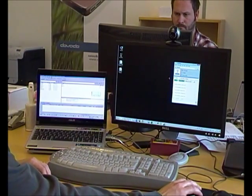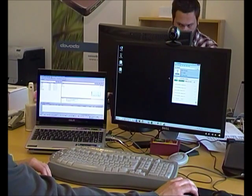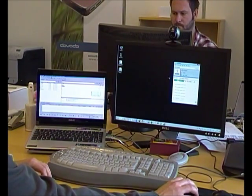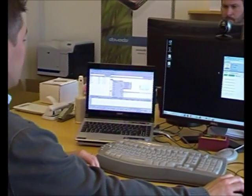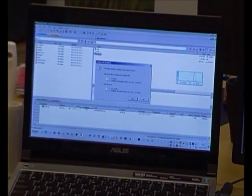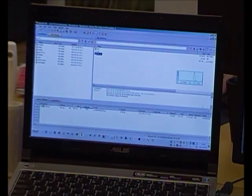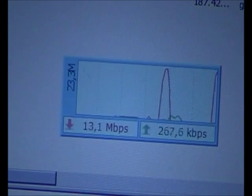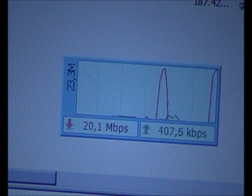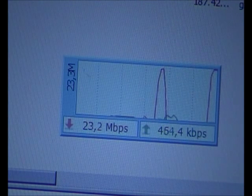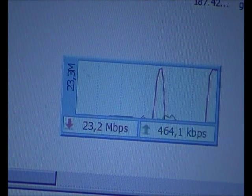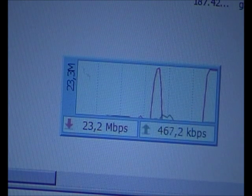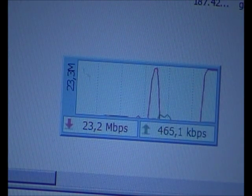Now we're connected to an FTP server here in Stockholm. We're going to download this file which is 187 megabytes. You can zoom in there on our DU meter. See the speed climbing up. There we have it—23 megabits, holding steady.